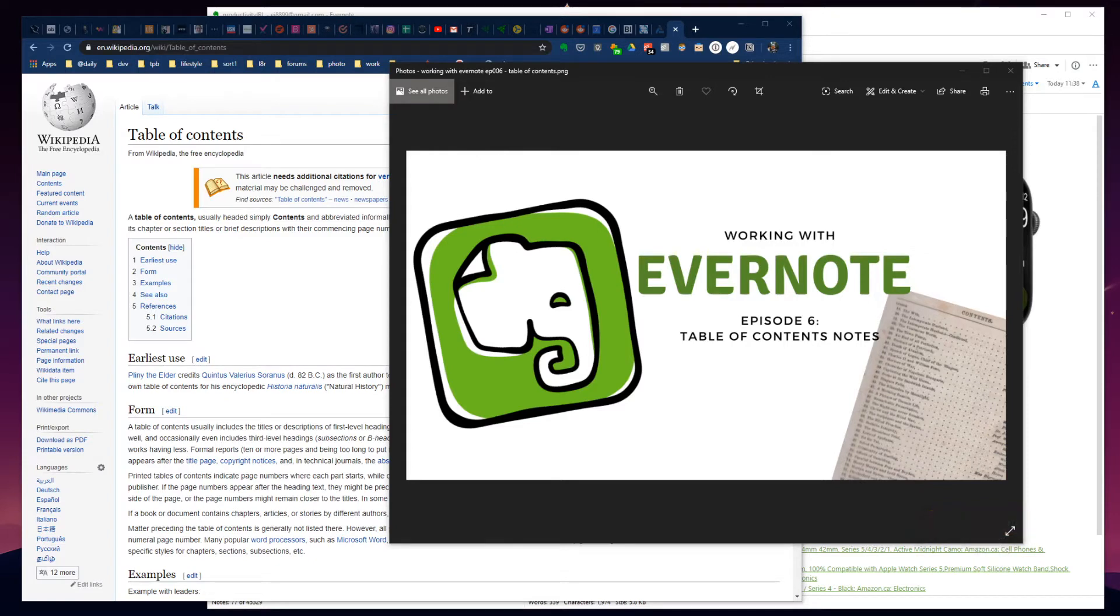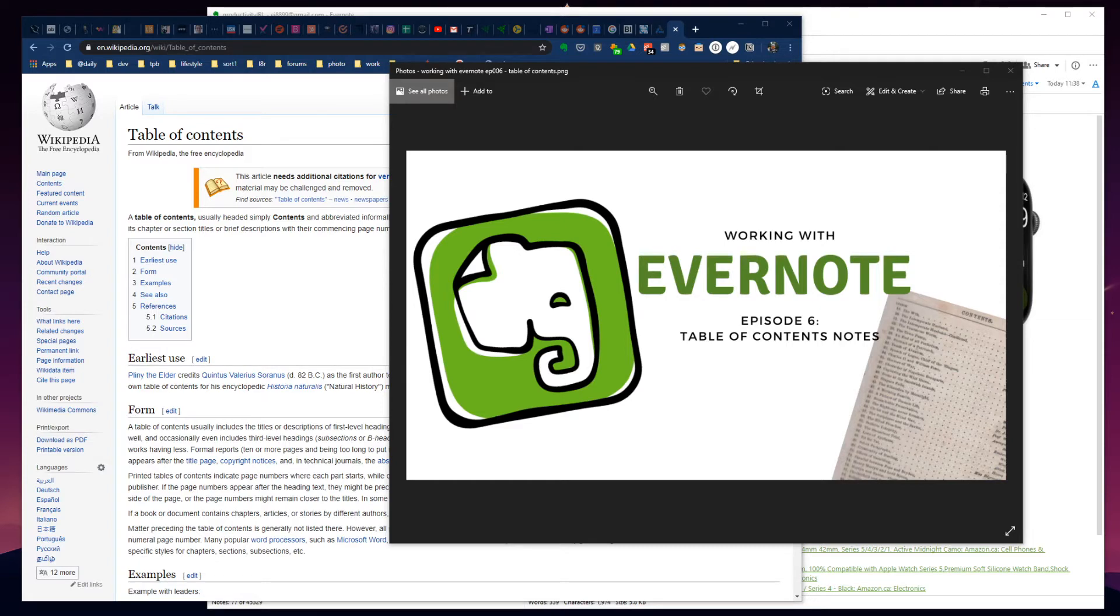If you're not an Evernote user, jump to the link in the video description and download it completely free. If you don't want to use Evernote, you can still stick around because many of the same principles can be used in most other note-taking applications too.